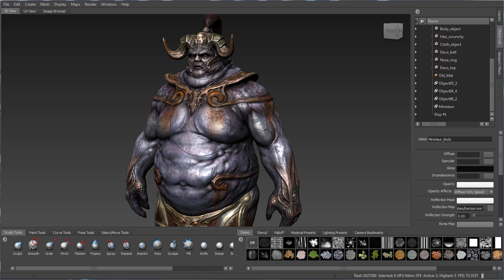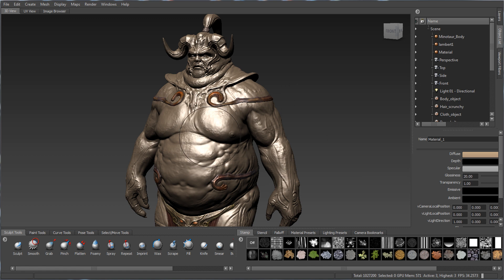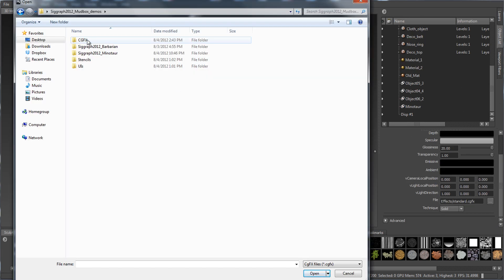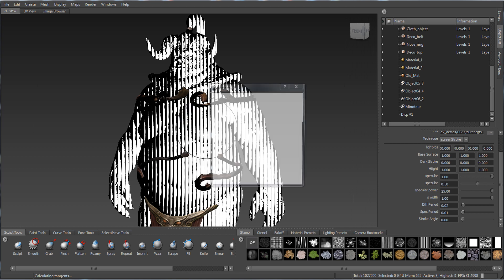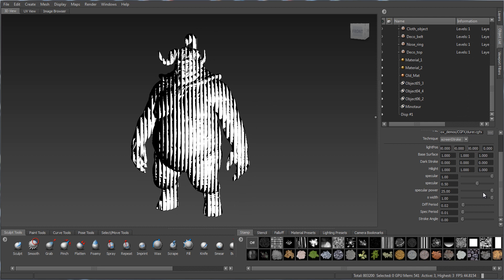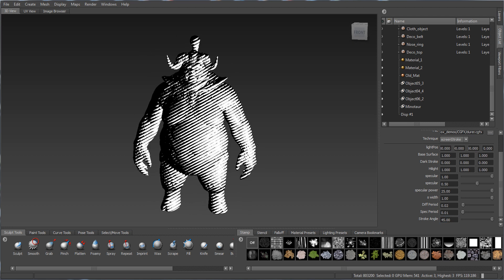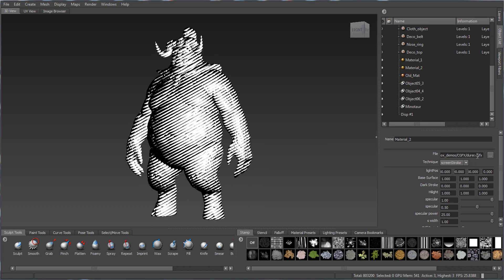We can create new materials — a new Mudbox material automatically assigned to the character, or a CgFX-based material assigned directly. Those materials start stacking up in the list. If I go into my CgFX folder and bring in the dir.fx shader, I can isolate the model, select that shader, and start tweaking things like specular or the stroke angle — for example, a 45-degree angle that looks like a halftone printing screen applied to the surface. This is a dir.cgfx file loaded into the CG material directly in Mudbox.